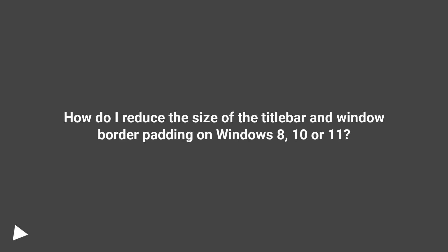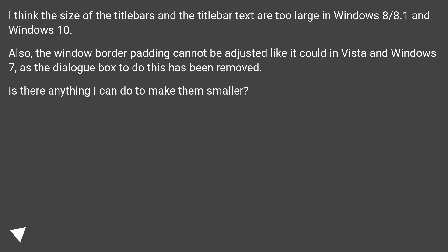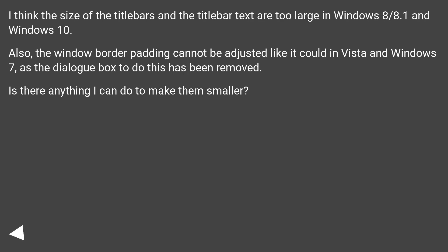How do I reduce the size of the title bar and window border padding on Windows 8, 10, or 11? The size of the title bars and title bar text are too large in Windows 8, 8.1, and Windows 10. Also, the window border padding cannot be adjusted like it could in Vista and Windows 7, as the dialog box to do this has been removed. Is there anything I can do to make them smaller?